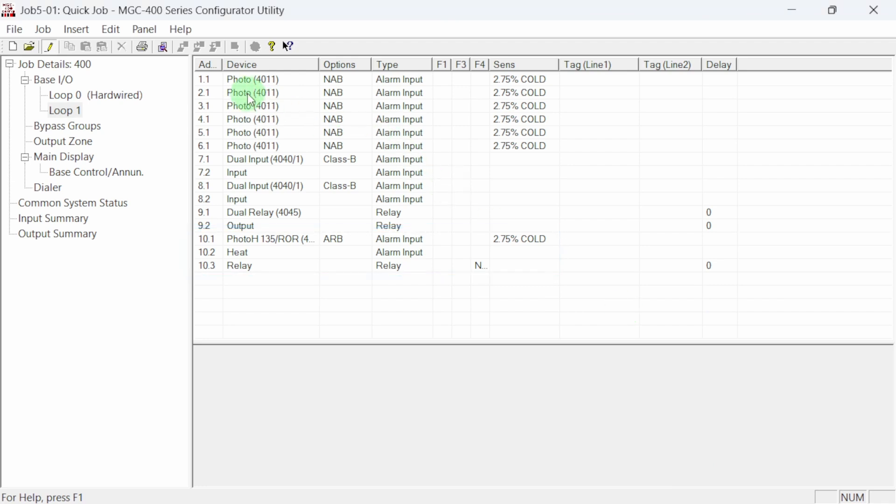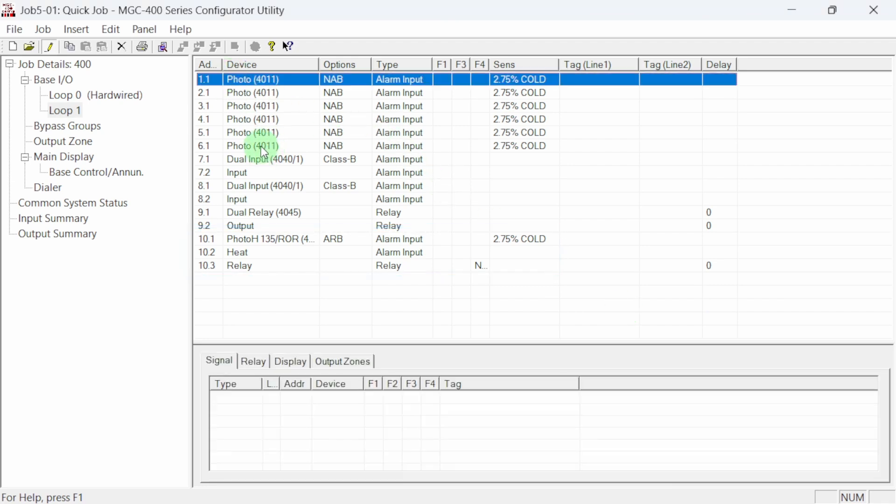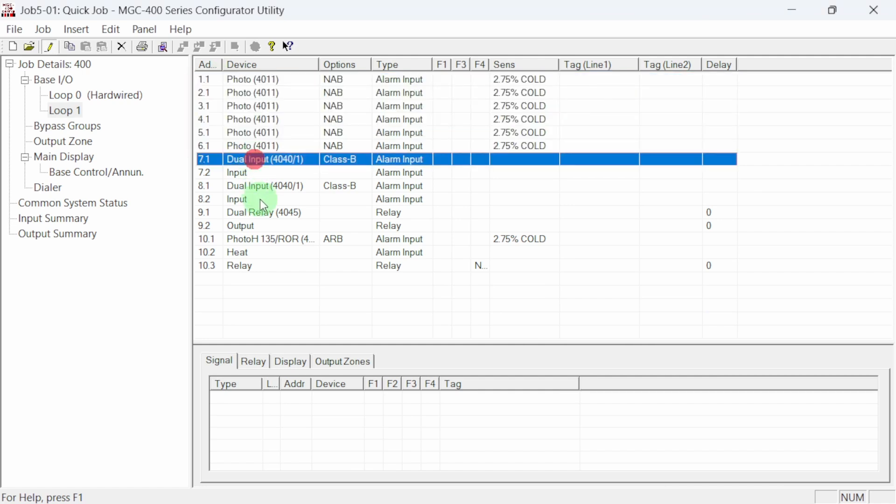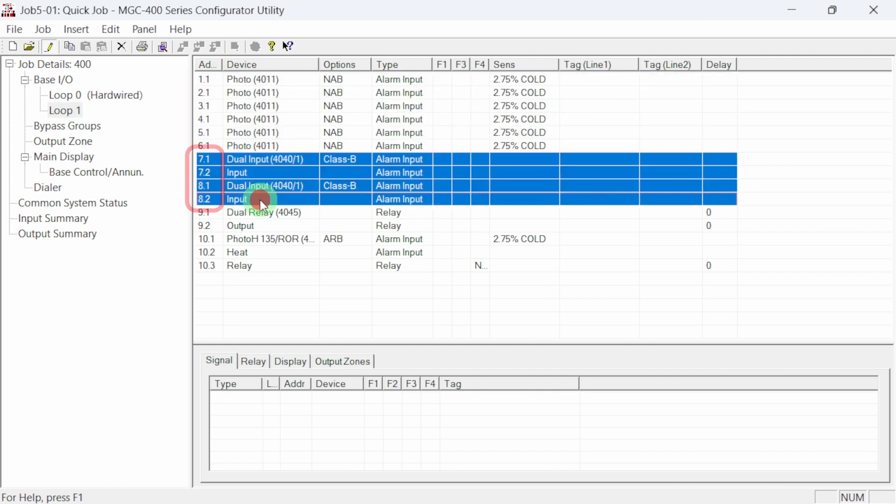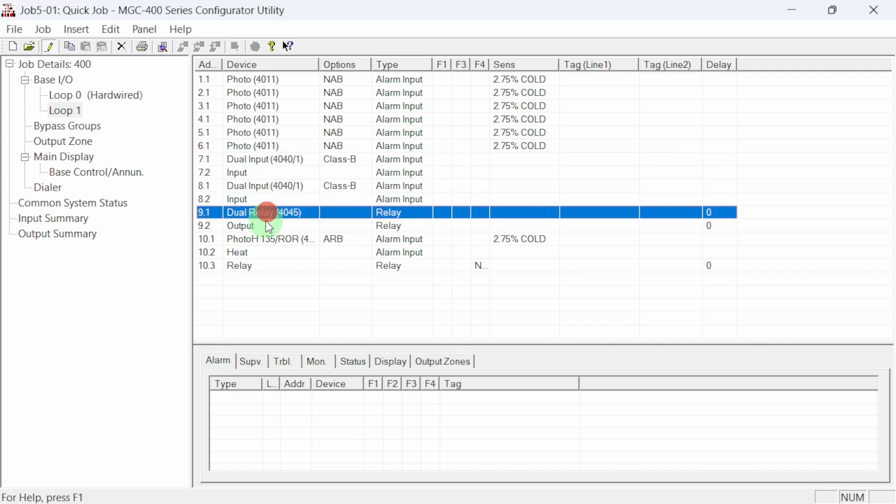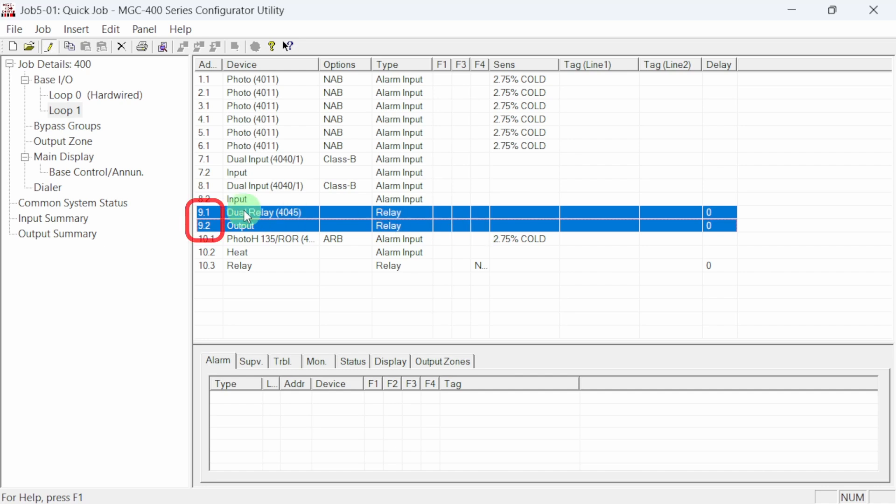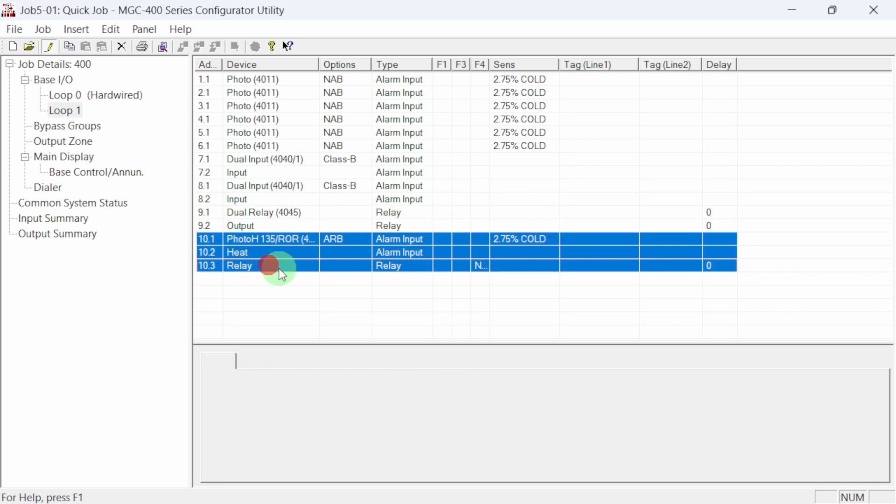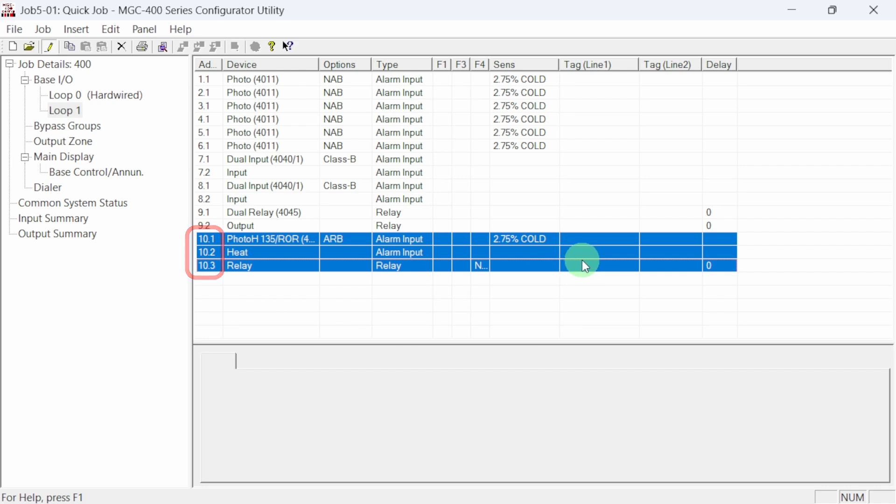Our job has six photoelectric smoke detectors with device addresses 1.1 through 6.1. The dot one indicates the primary address setting. We can see our two dual input modules with the dot one primary and dot two sub addresses. Here is the dual relay module with relay contact one having its own point and relay contact two having the sub address. The dual sensor at address 10 has three points. The primary is the photoelectric smoke sensor, the dot two sub address is the heat sensor, and the dot three sub address is the relay contact in the addressable relay base.